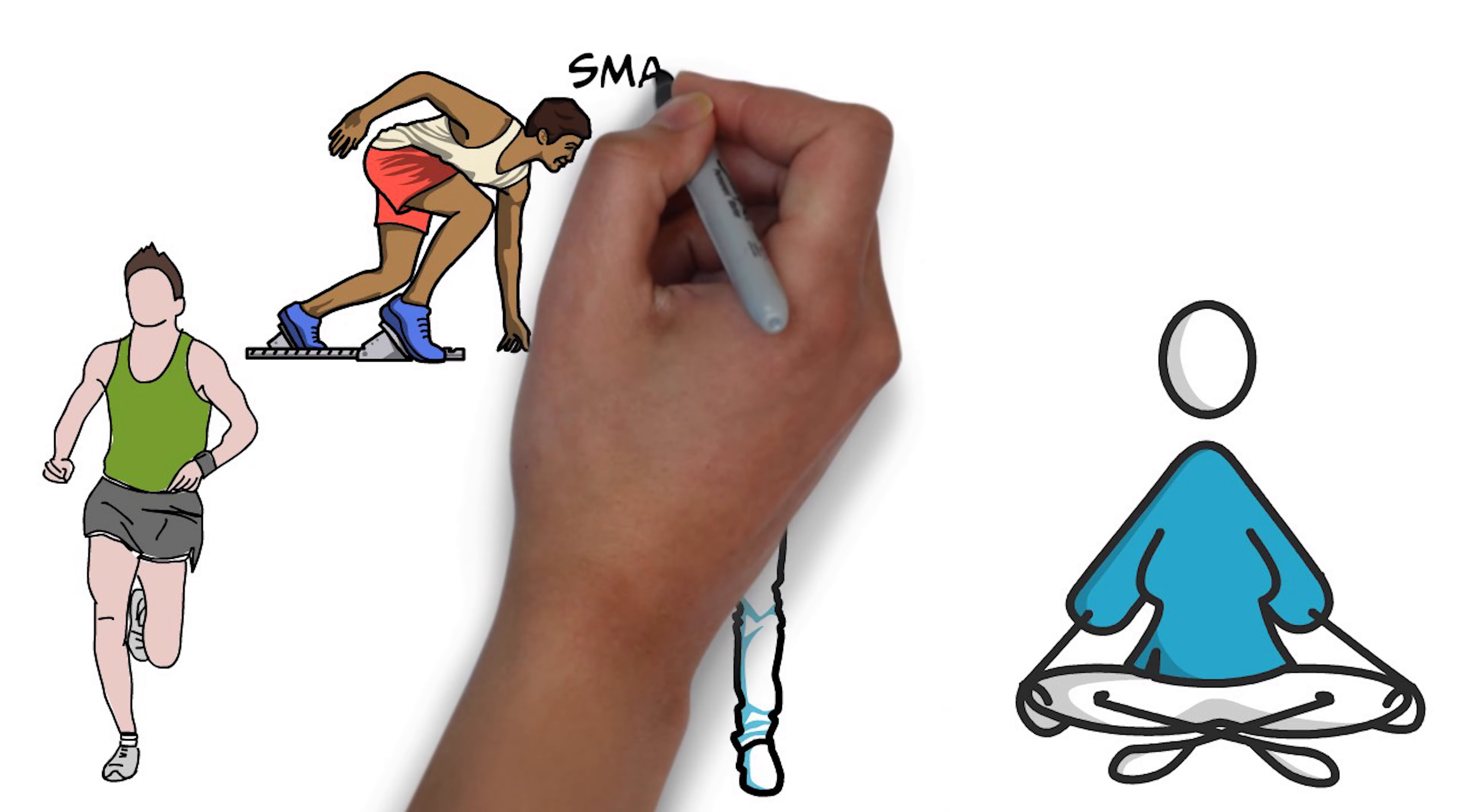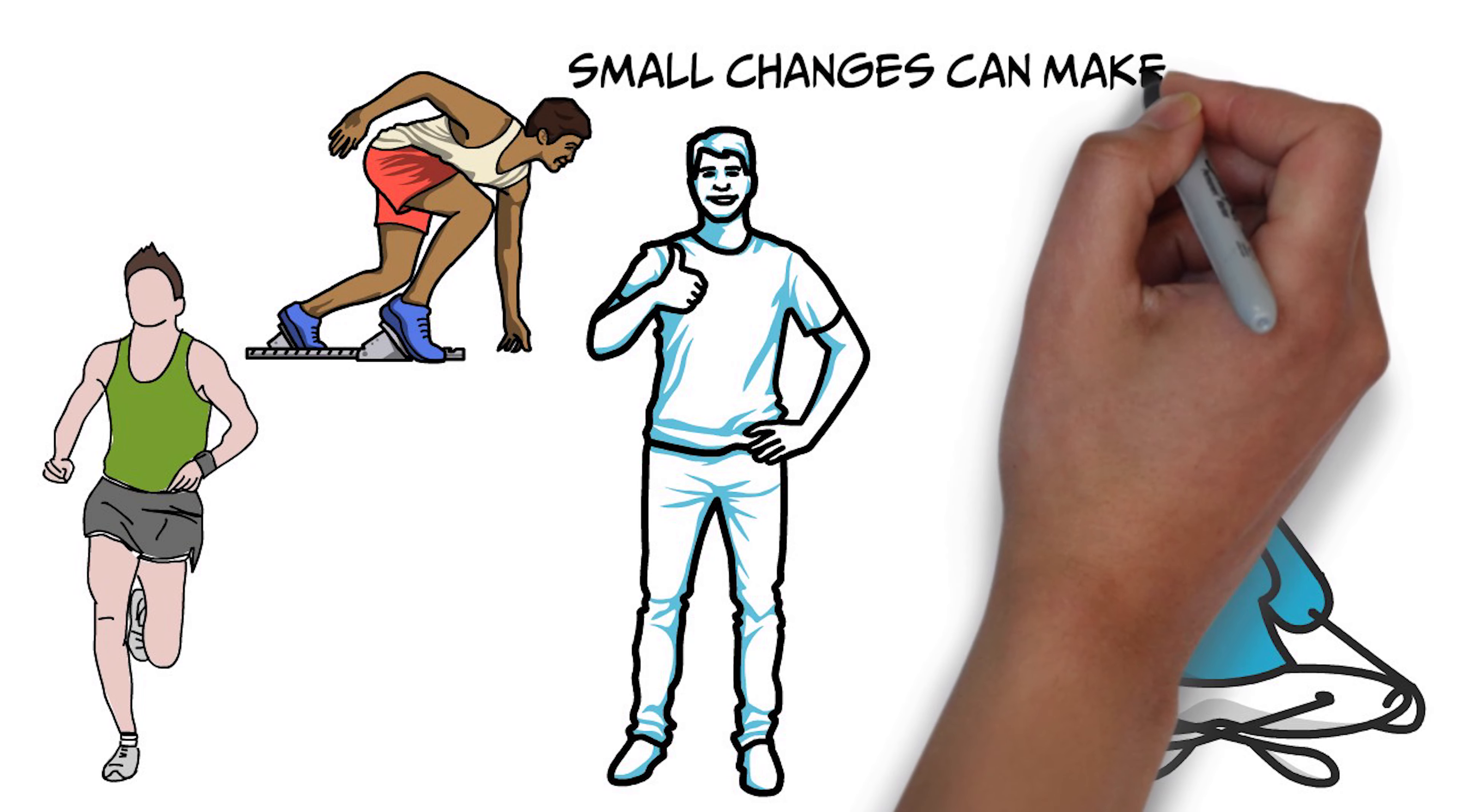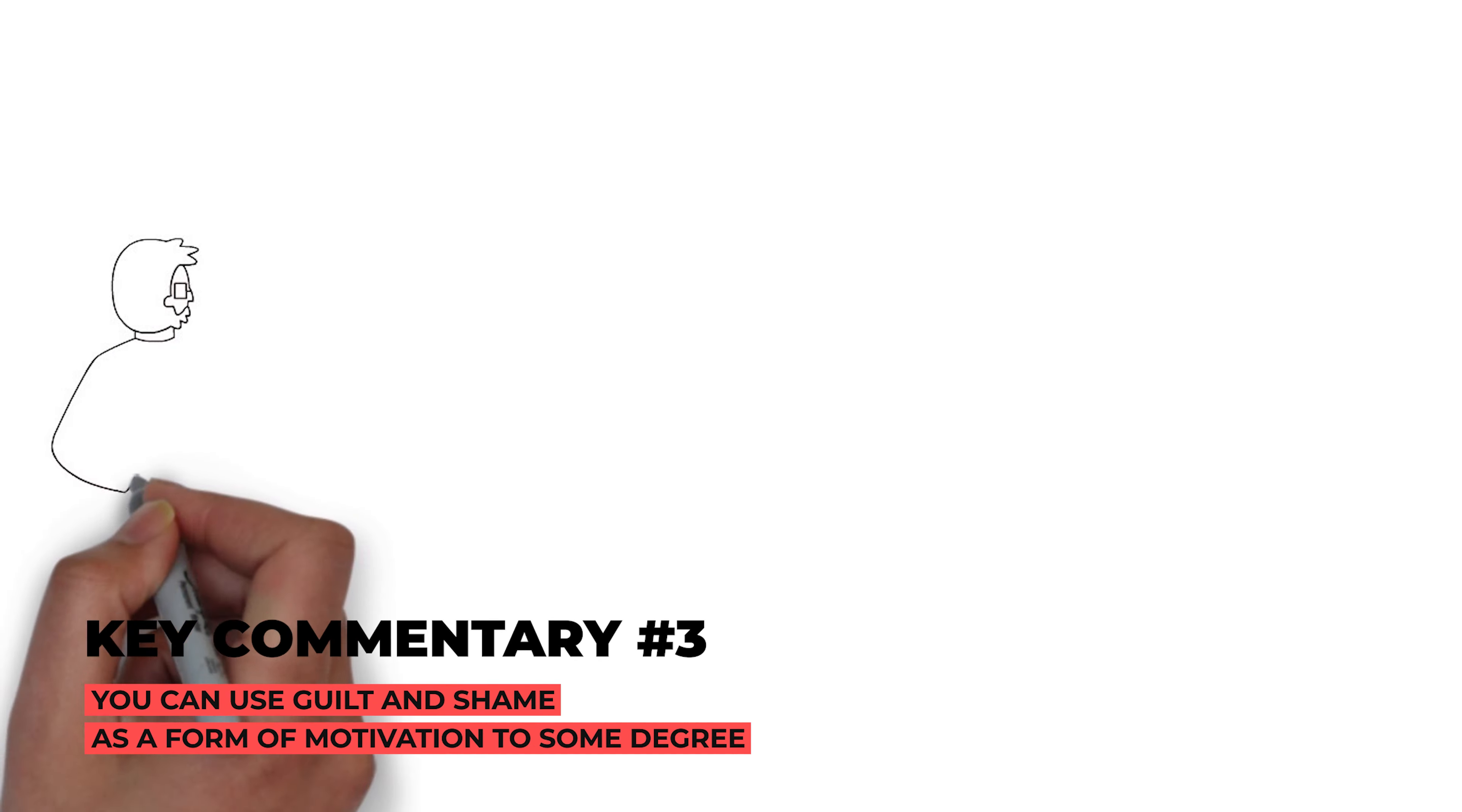So the second mistake that, the third mistake that many of us make, and is the one that I found is actually the hardest for people to give up, is the idea that you can use guilt and shame as a motivation.